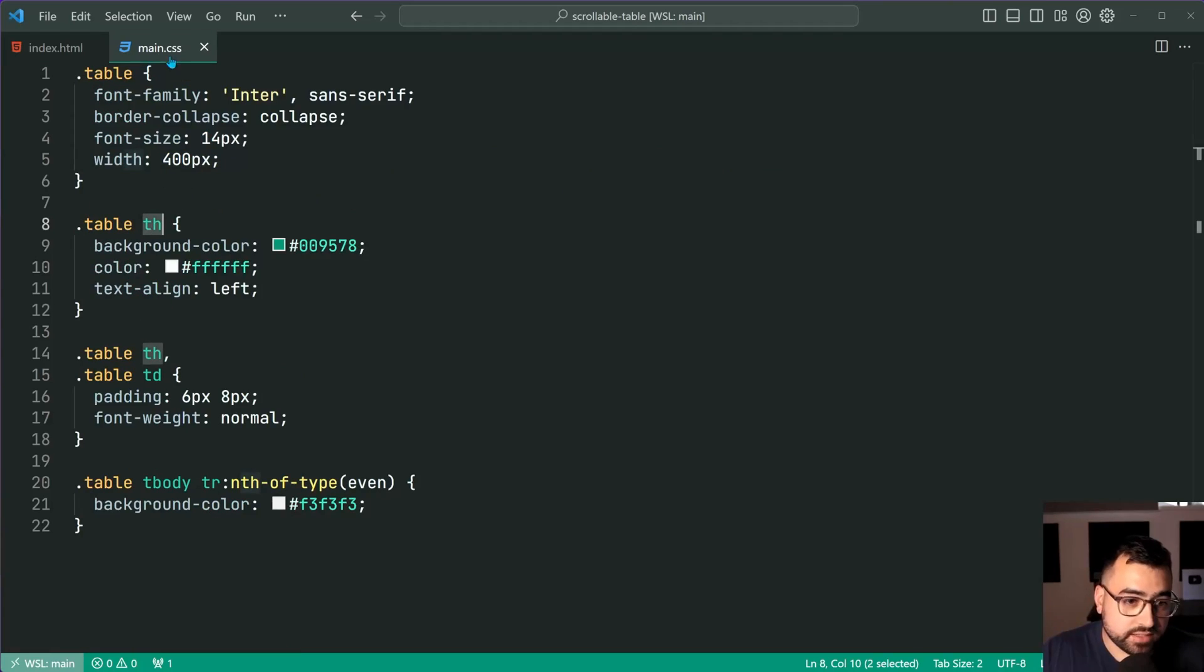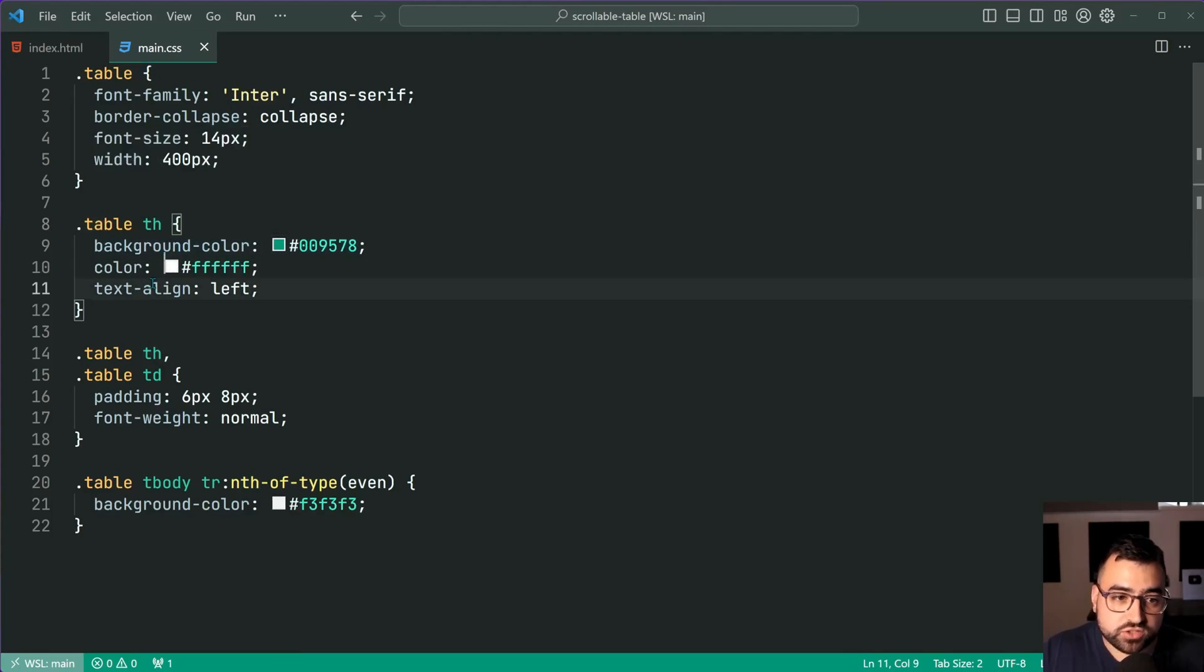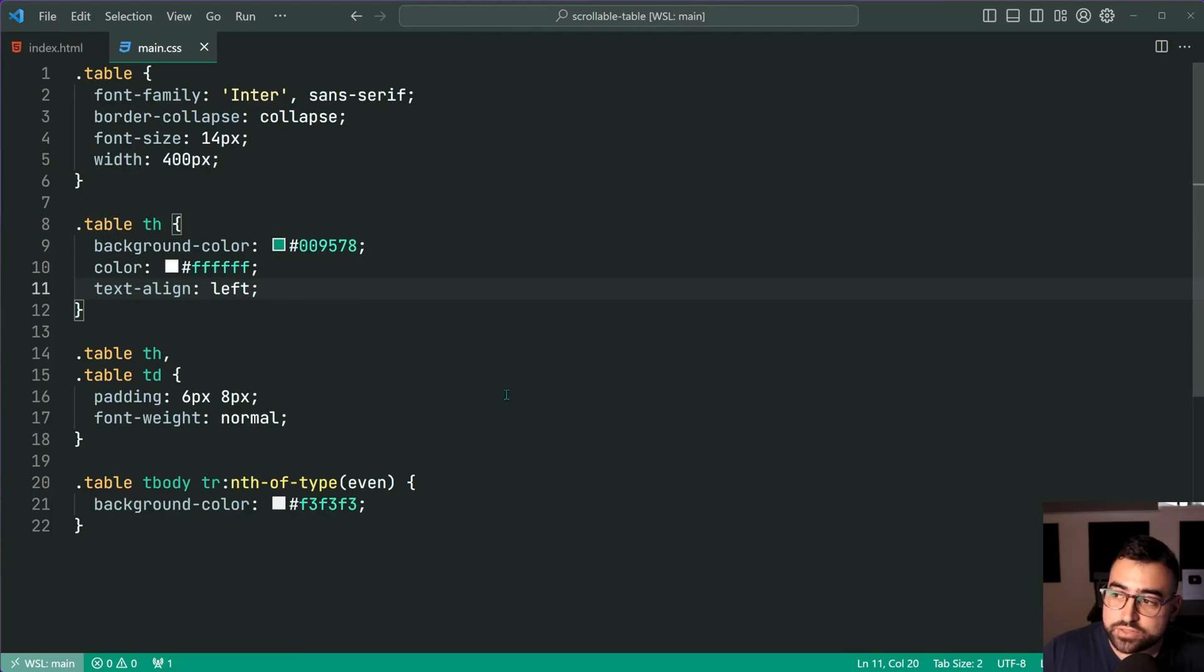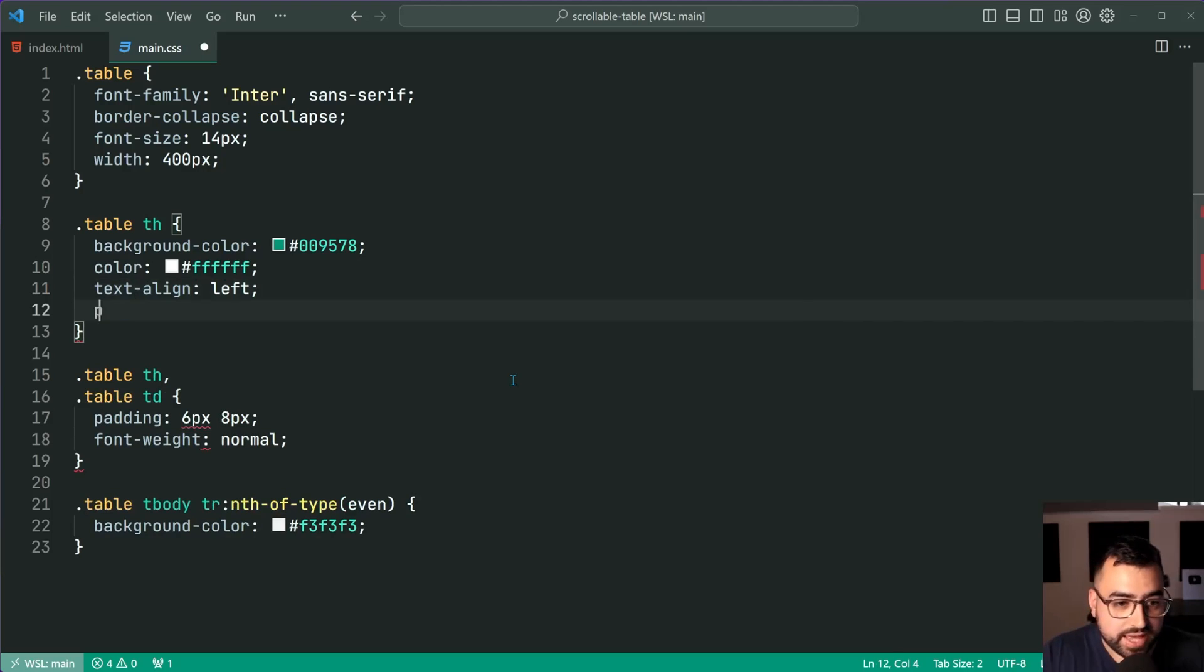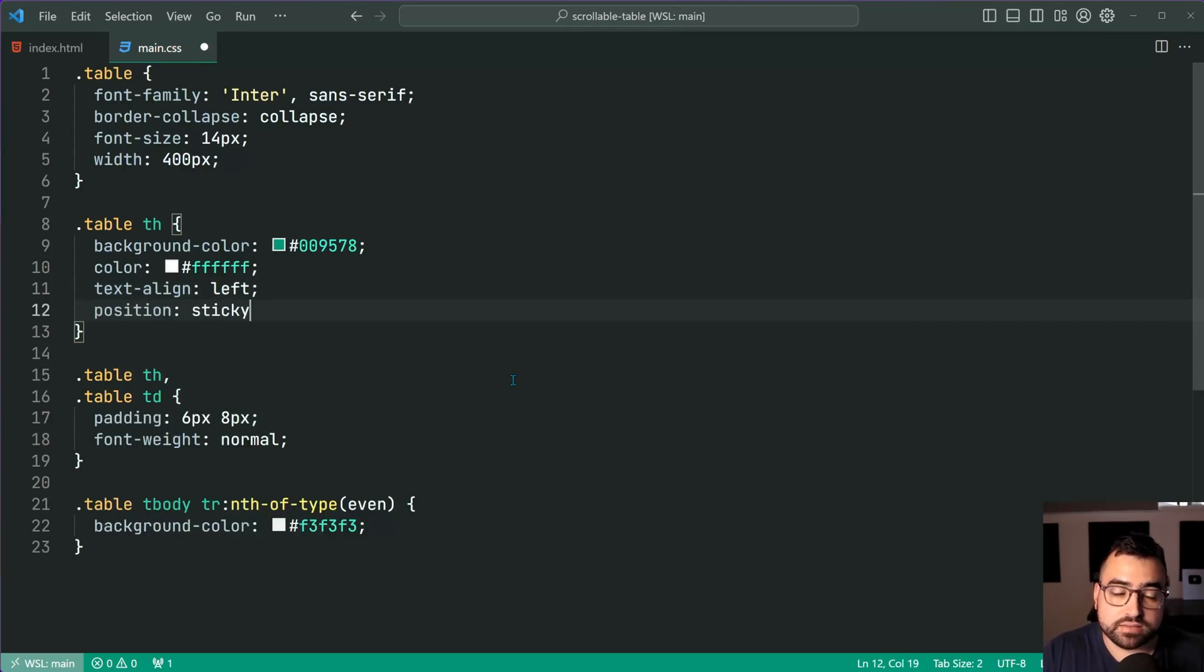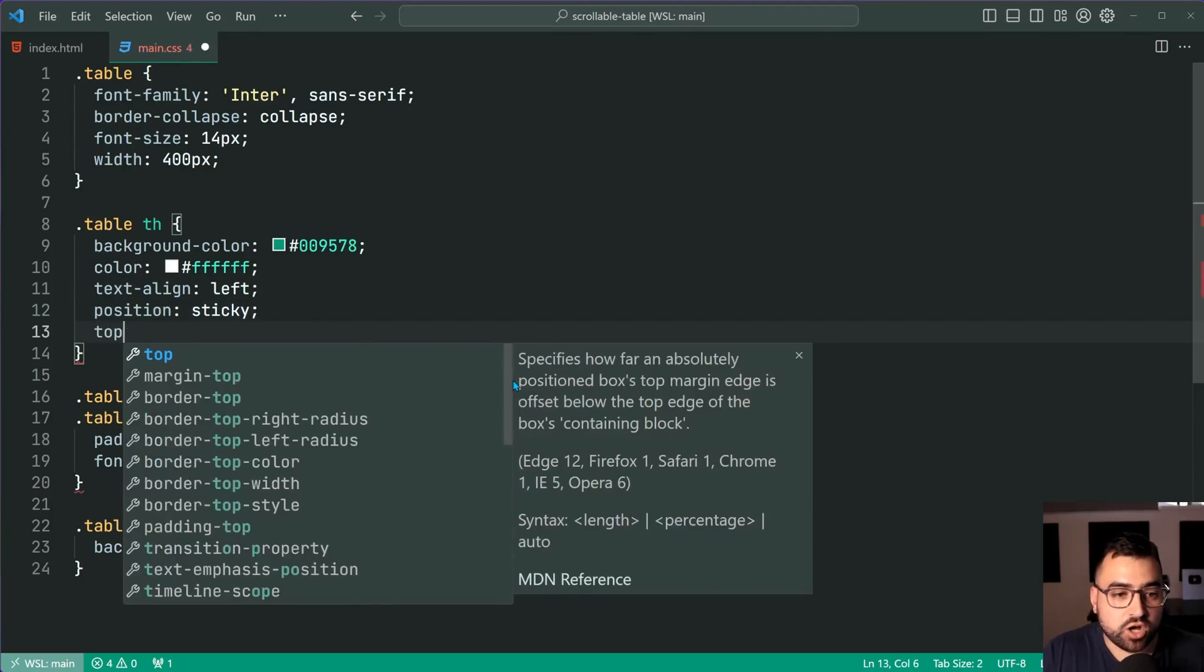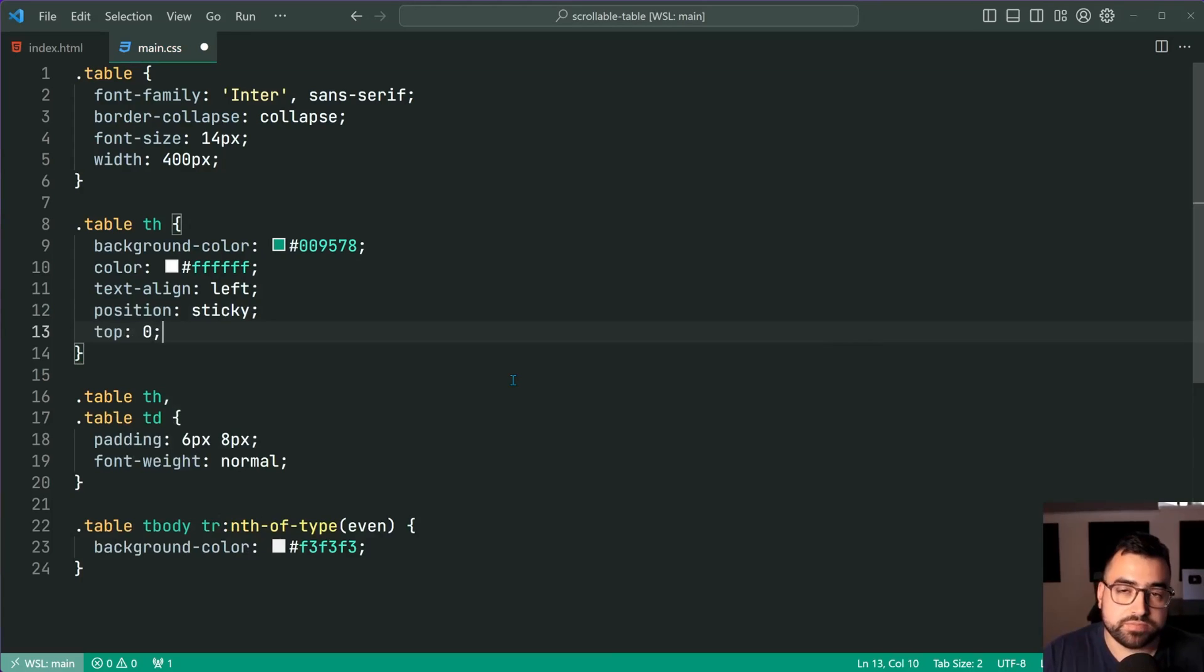Going back inside here now, I'm going to target each TH and then we're going to add two properties. Firstly, a position of sticky and a top of zero. Let's save this go back in the browser.